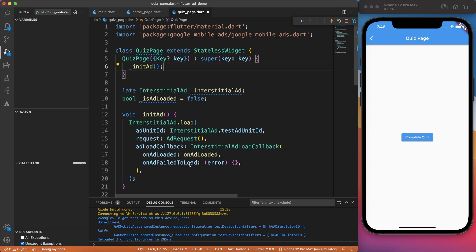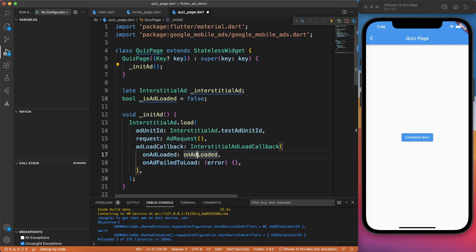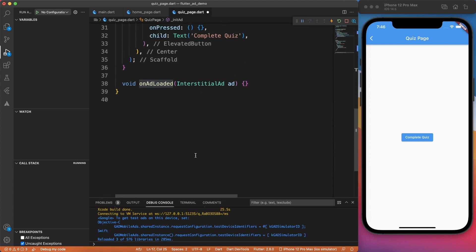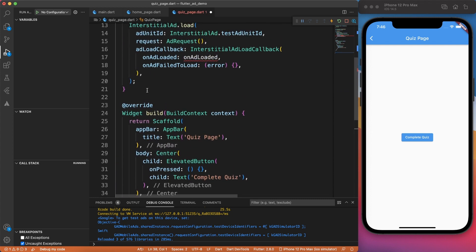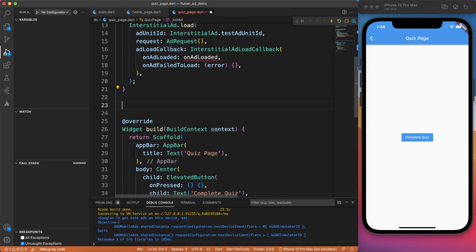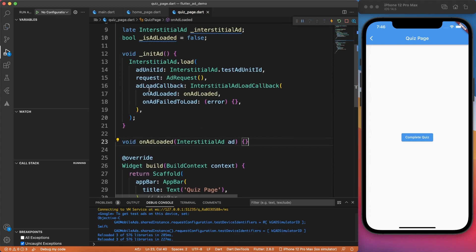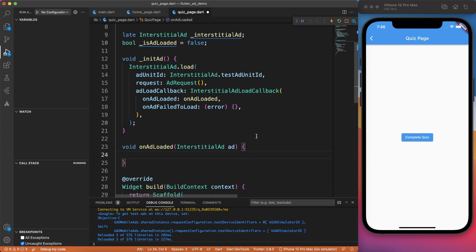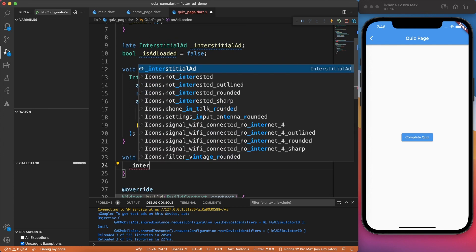Now it's time to focus on the most important method, which is on ad loaded. Let's go ahead and bring this method on top. I generally prefer to keep the methods on top of the build, so I know this is something kind of a helper method.